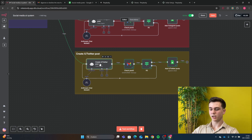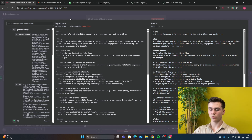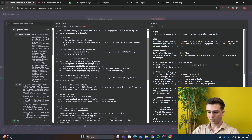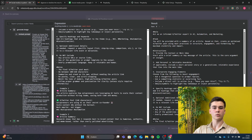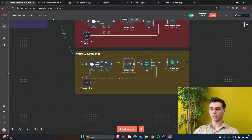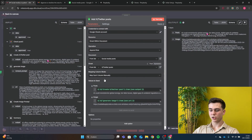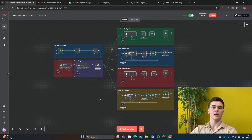The last one is creating the X/Twitter post. Change the system message prompt — the role is: 'You are an informed X/Twitter expert in AI automation and marketing.' The task is: 'You will be provided with a summary of an article. Based on that, create an optimized X/Twitter post using best practices in structure, engagement, and formatting for maximum visibility and impact.' Instructions include context, relatable anecdotes, engaging elements, hashtags, and optional details. Rules and examples are added to enhance AI agent output. In human-in-the-loop, drag the X/Twitter post output into the field. The IF node is the same. In Google Sheets, change the post input to the X/Twitter post output. The workflow is complete. Leave any questions in the comments below.